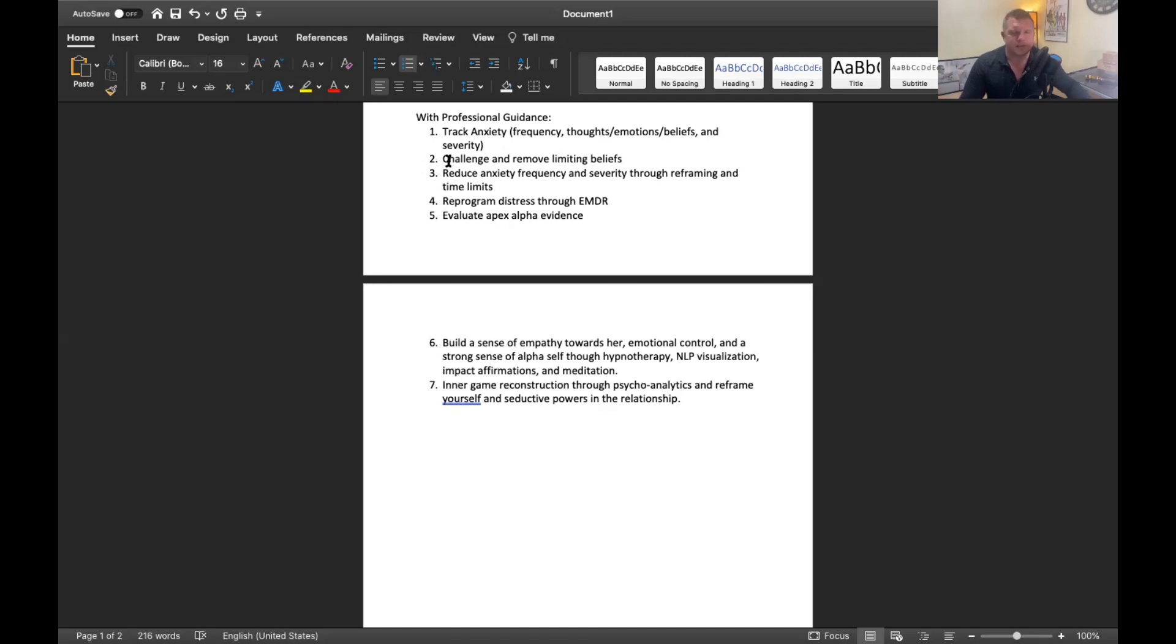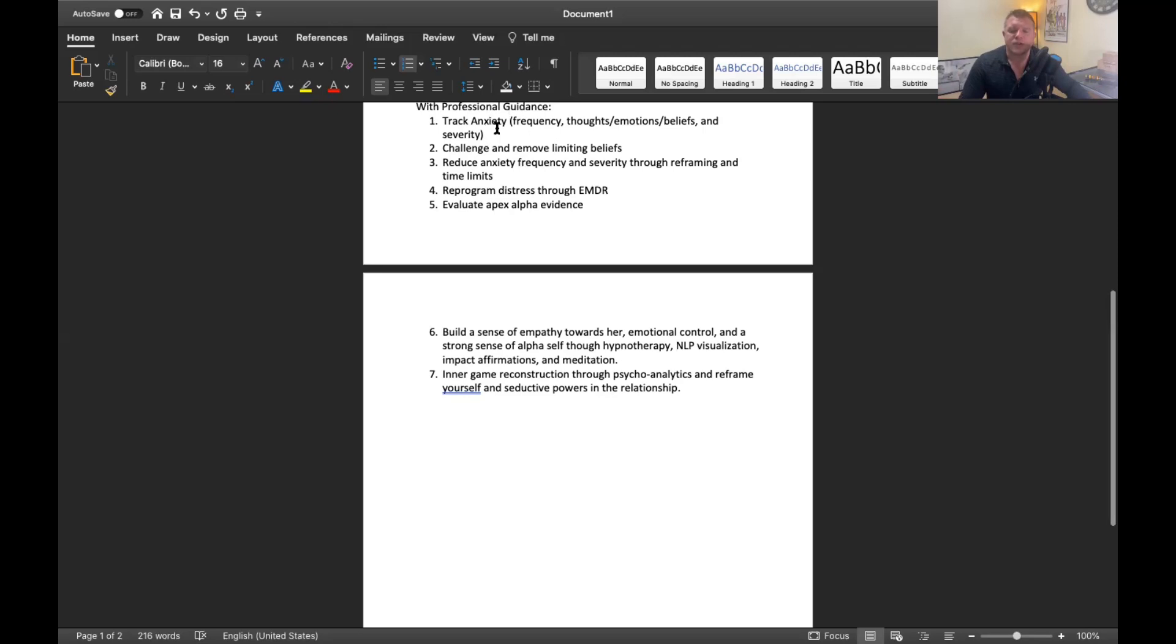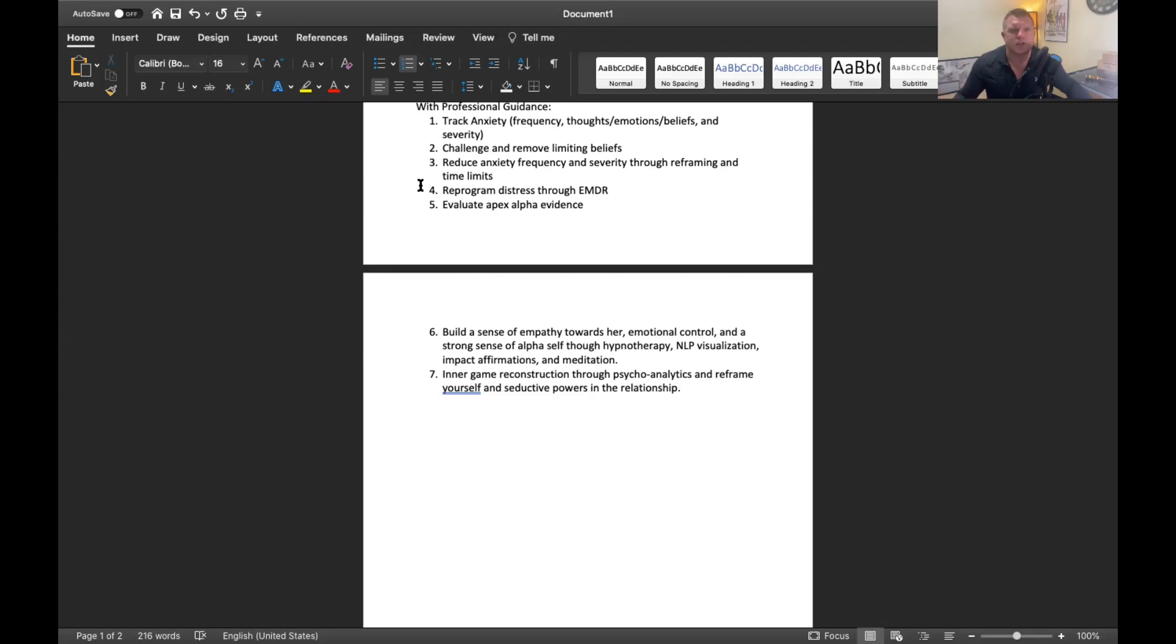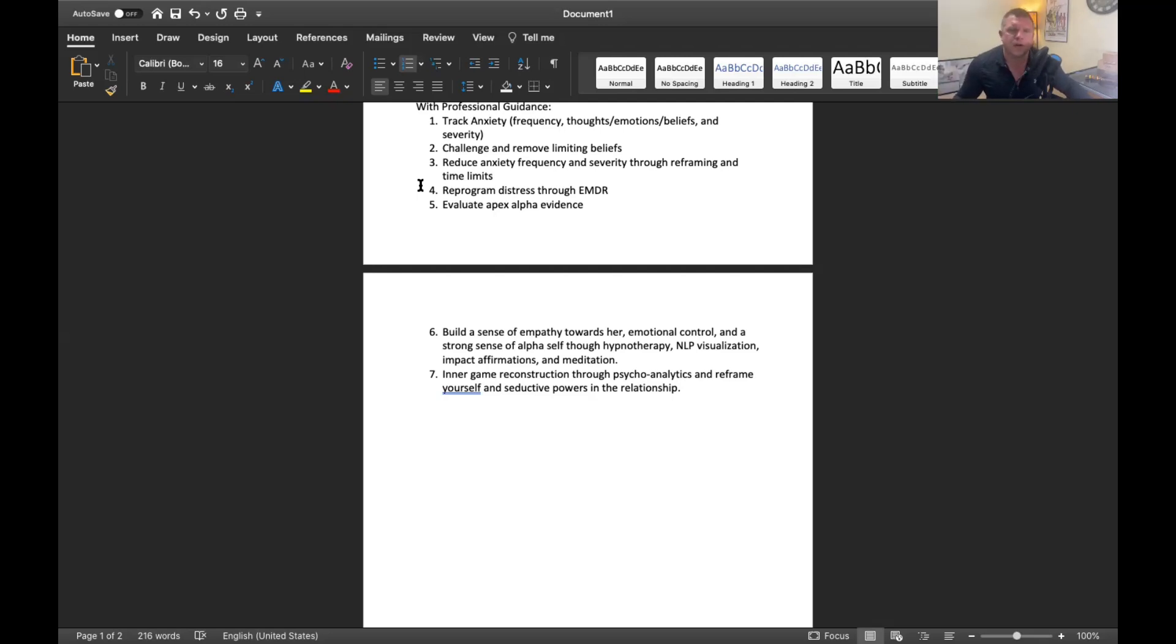As you're logging and tracking the anxiety, the thoughts you're having, the emotions, the beliefs behind them and the frequency of all these things and the severity of it, we circle back and we go back through your thoughts, beliefs and emotions. Oftentimes you're saddled with limiting beliefs and we got to challenge those. You have limiting beliefs about yourself, about your partner, about the relationship. We have to challenge that stuff on a logical level.